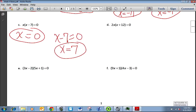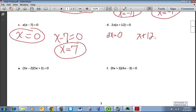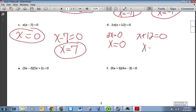For 2x(x + 12) = 0, I'm going to set the left term 2x = 0, and then x + 12 = 0. When I solve 2x = 0, I get x = 0. When I solve x + 12 = 0, I get x = −12.